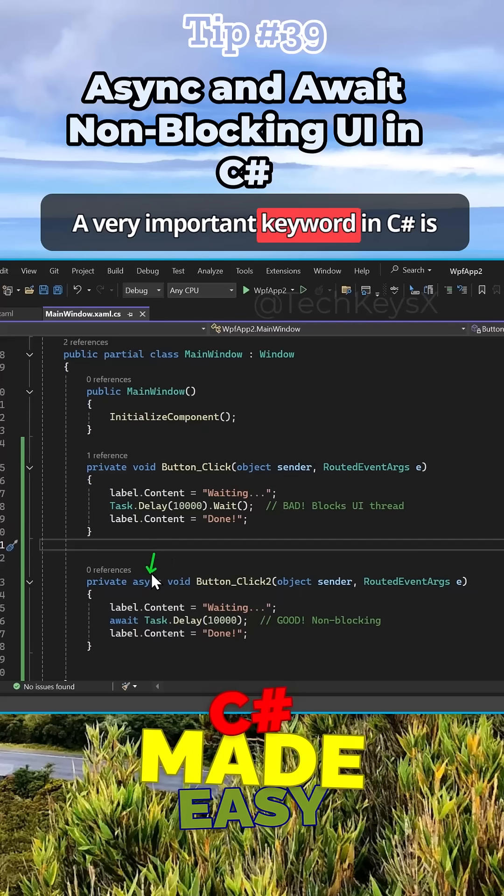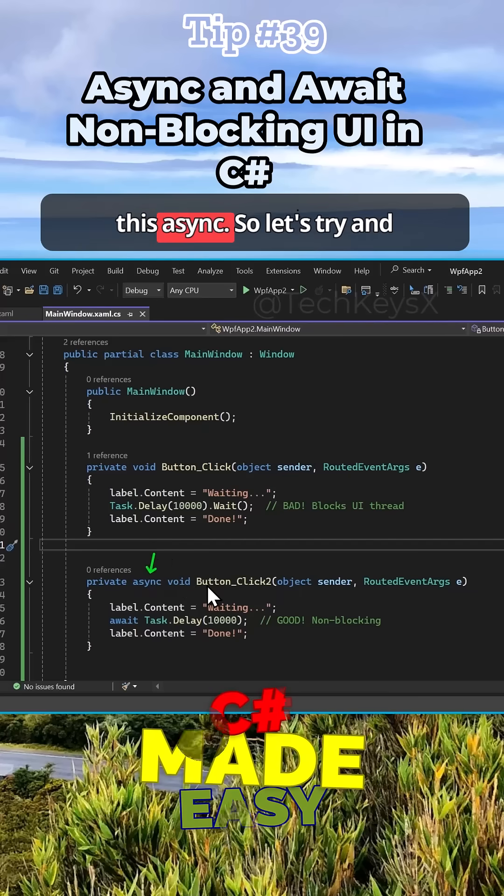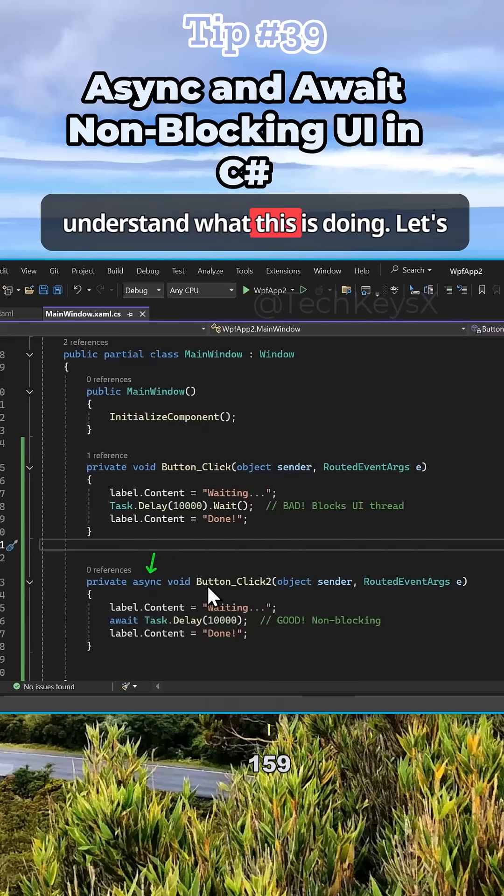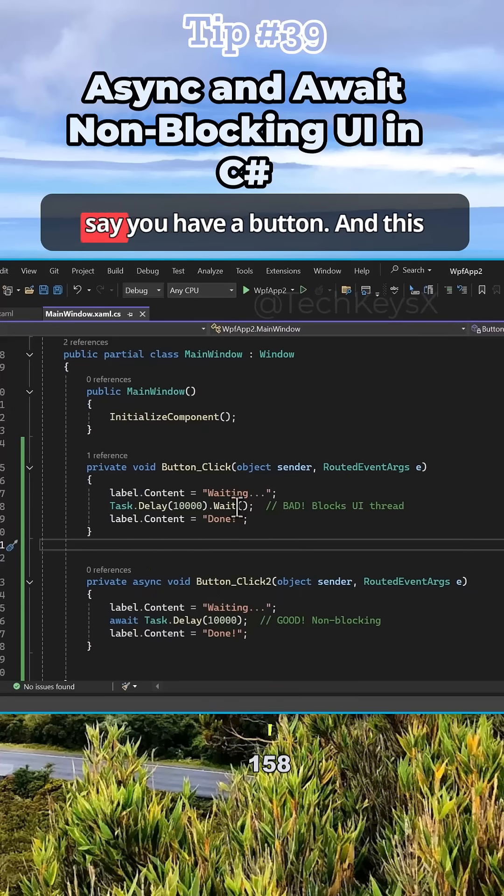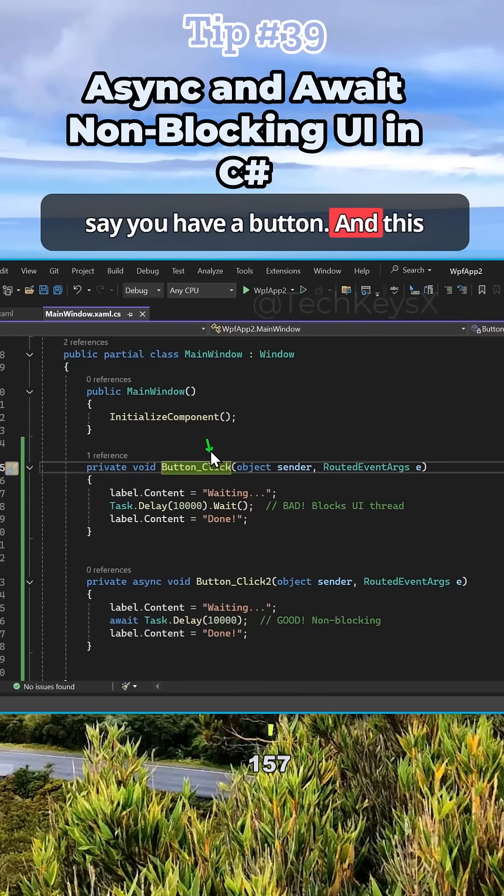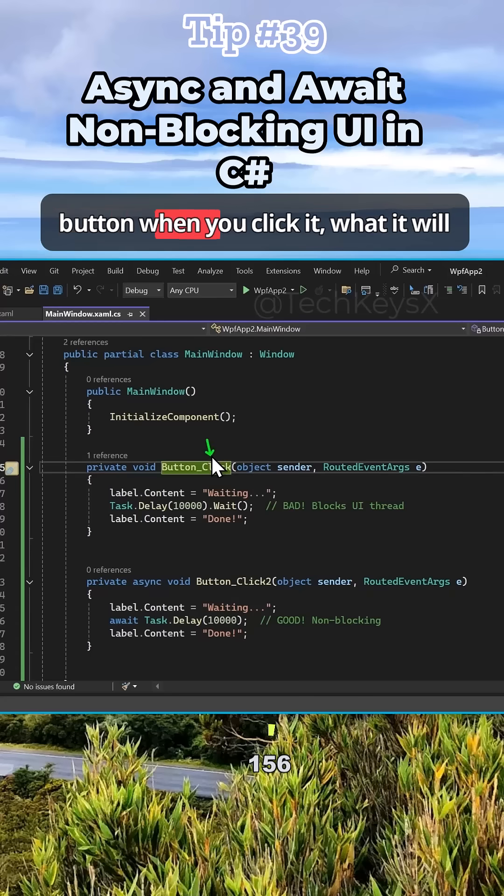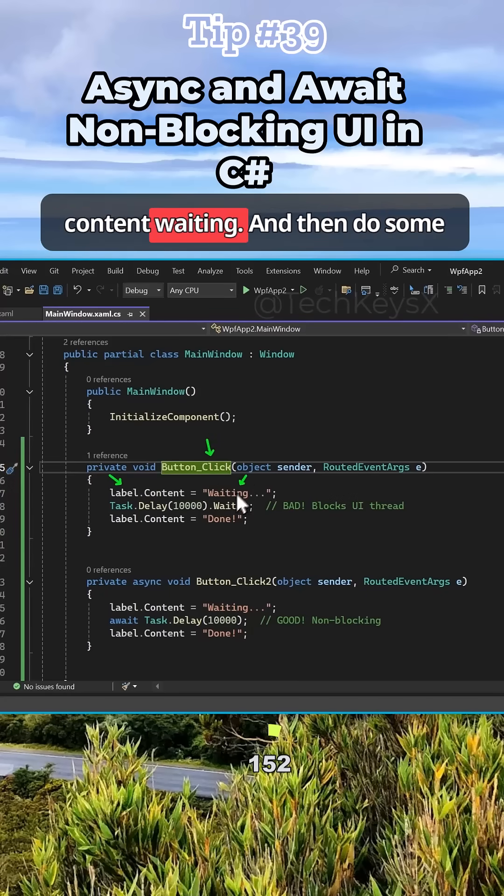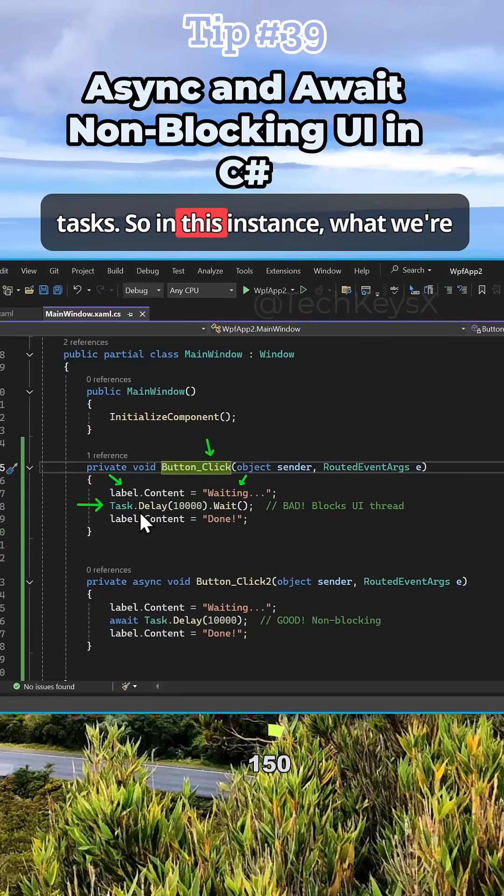A very important keyword in C# is async. Let's try and understand what this is doing. Let's say you have a button, and when you click it, what it will do is go and change the label content to waiting and then do some tasks.